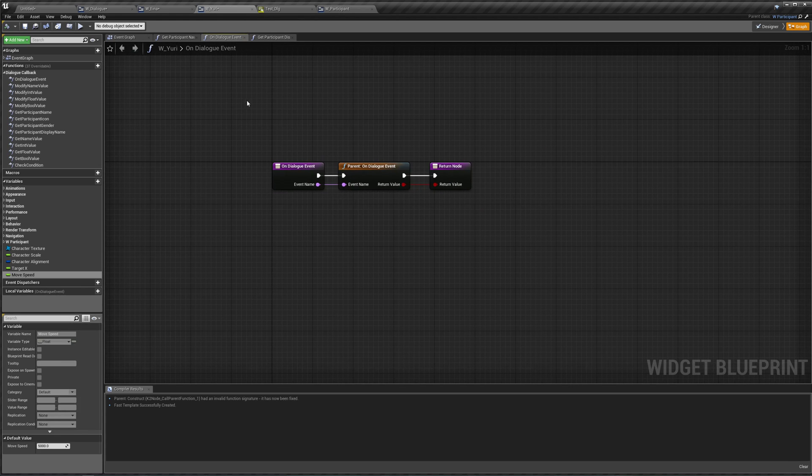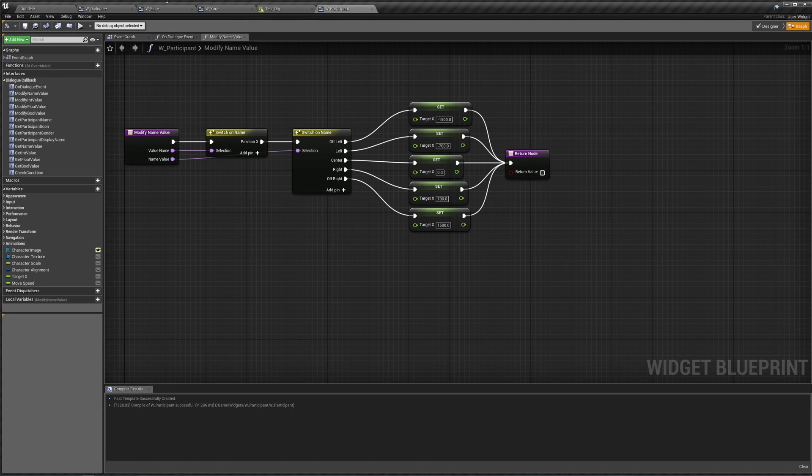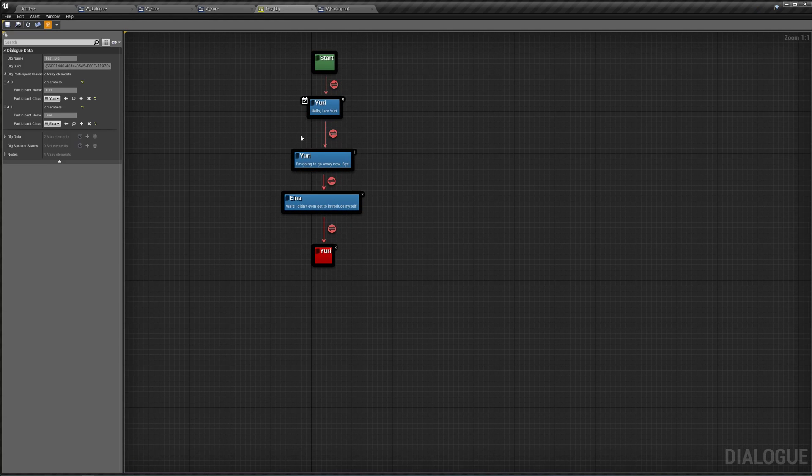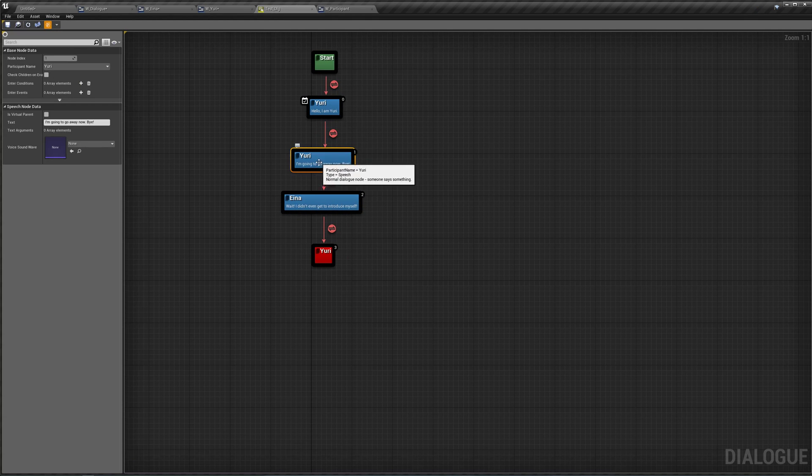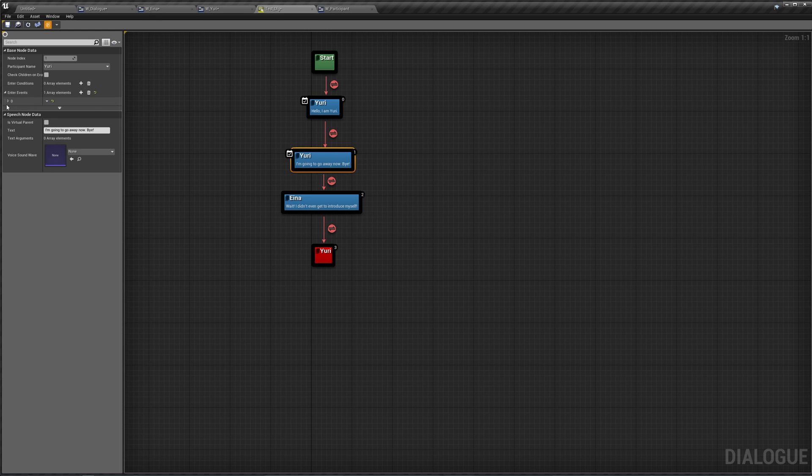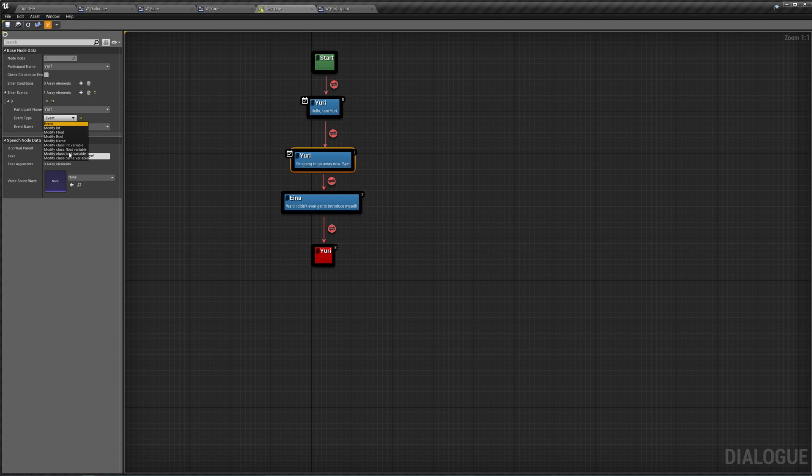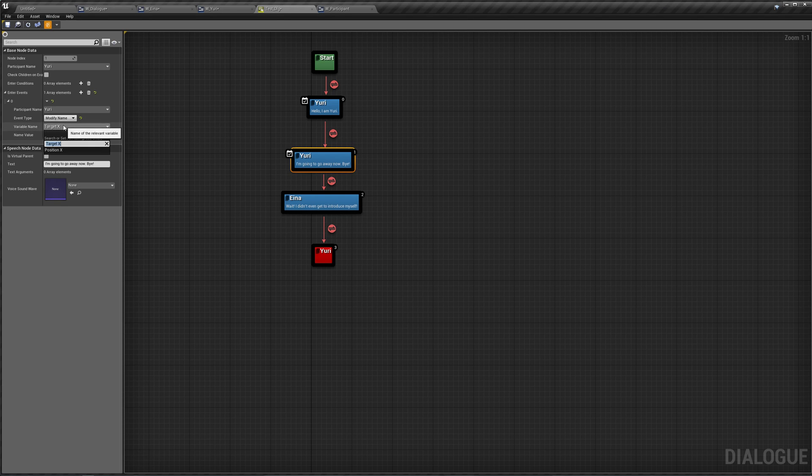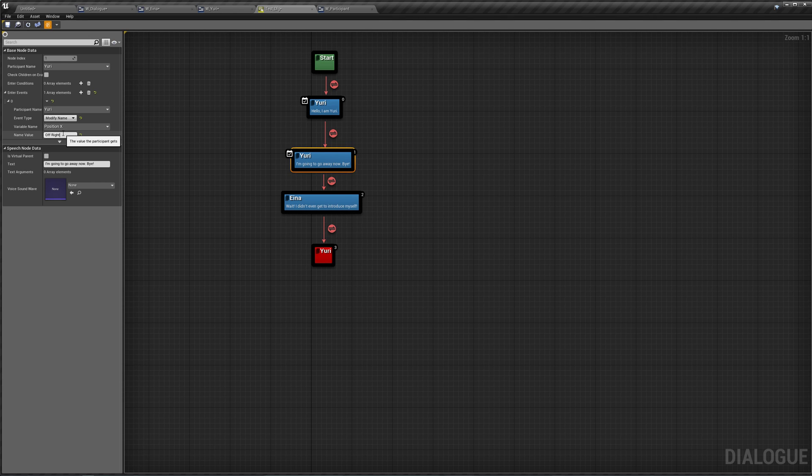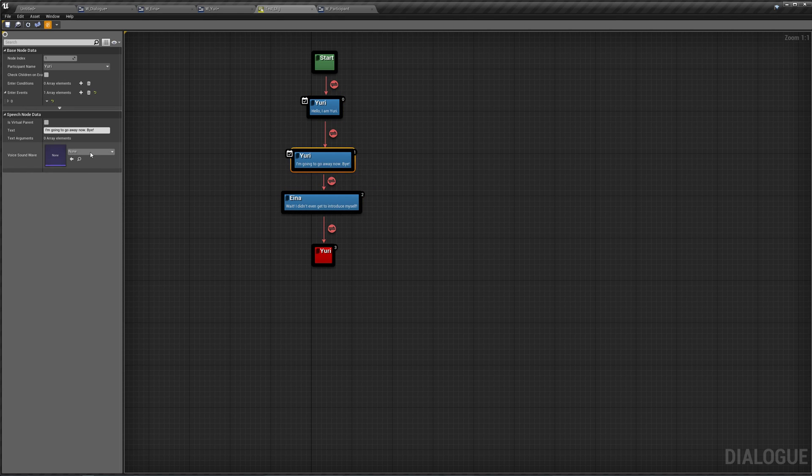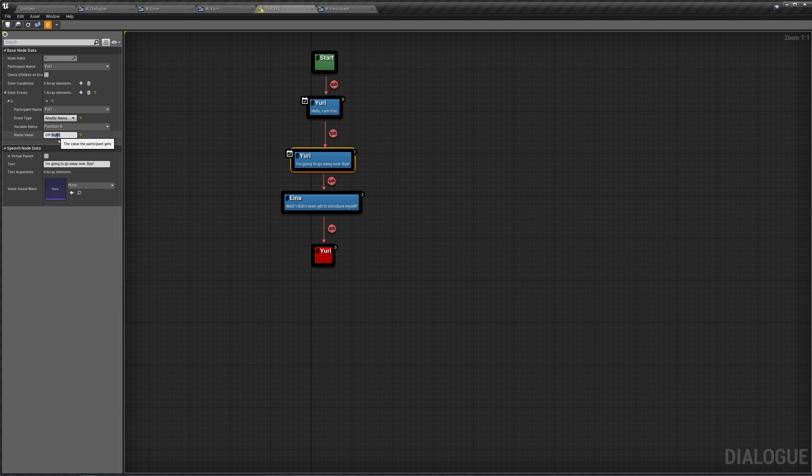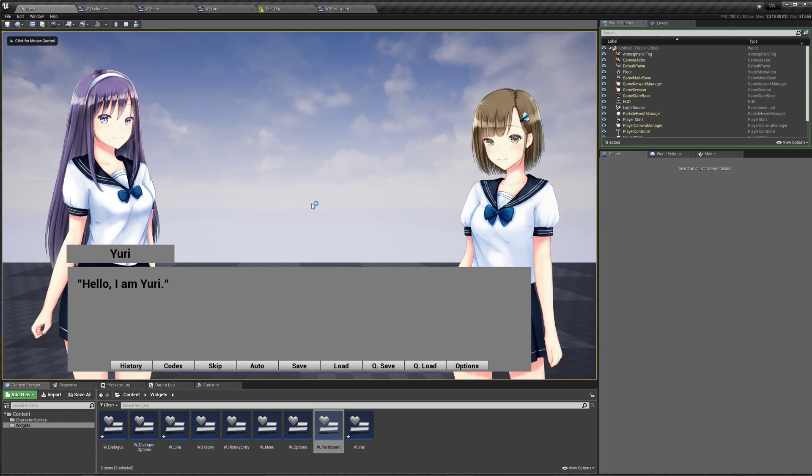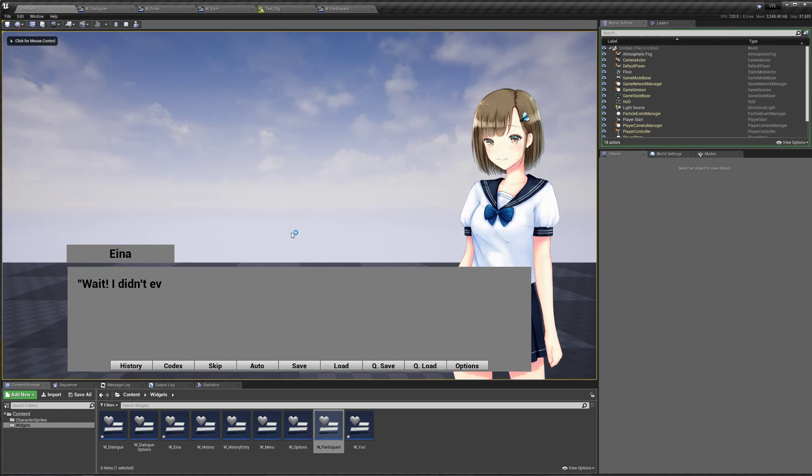So back in our dialogue, what we want now is for Yuri to go away. I'm going to go away now. Bye. So into our enter events, let's say tell Yuri to modify a class float variable, which is target x. Actually, we can say modify name. Position x, and she's going to go off right. I think she's at the right right now. Save. What is it? Yuri's position is left. Sorry, off left. Save. So if we hit play and start, I'm Yuri. She goes away. I'm going to go away now. Bye.